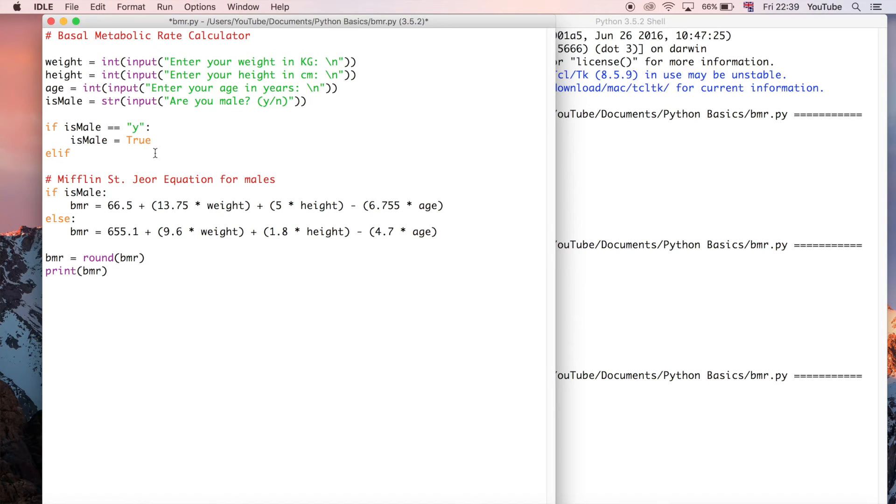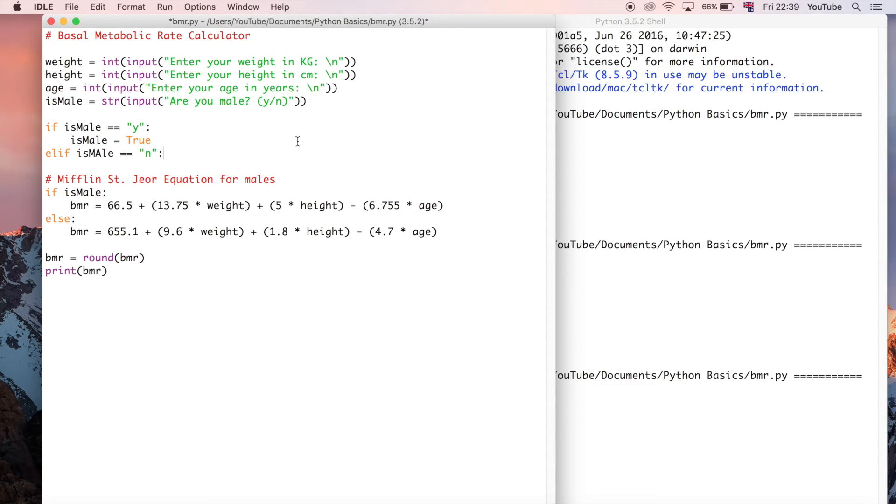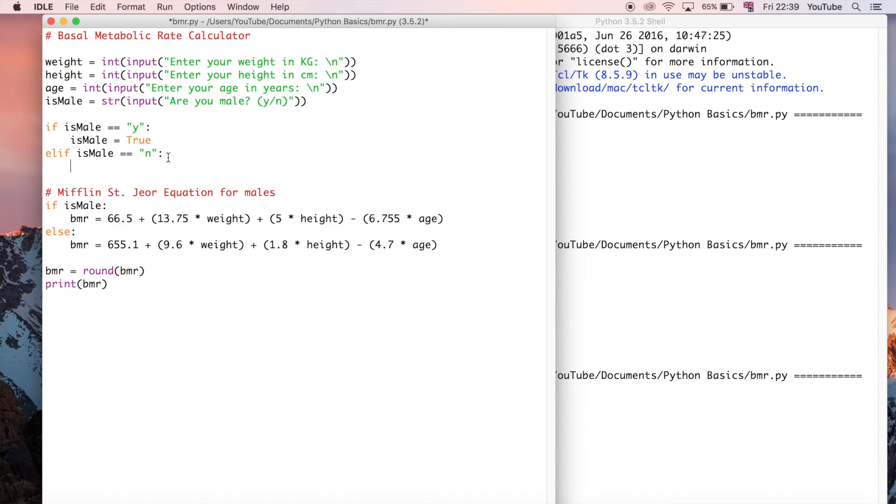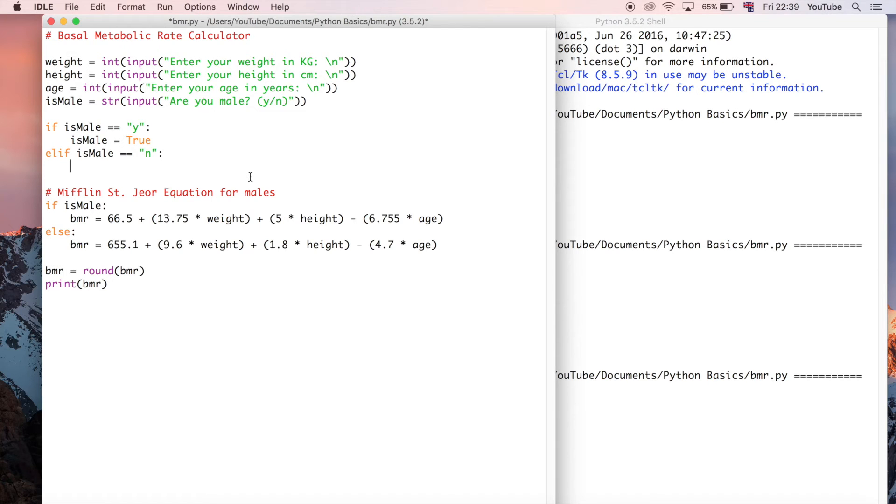And that's going to say else if is_male is double equal to no or just n in this case. Make sure we spell that right. And what we're going to put here - make sure we've got the indentation right, it should indent for you, but if it doesn't you can always use tab to make sure that is correct. By default it should be set to four spaces and I recommend keeping it like that because otherwise you might get some unexpected errors. But now we're going to say is_male is equal to false.